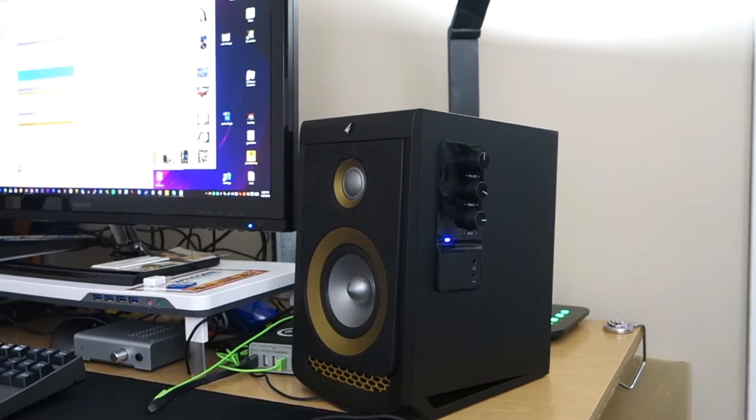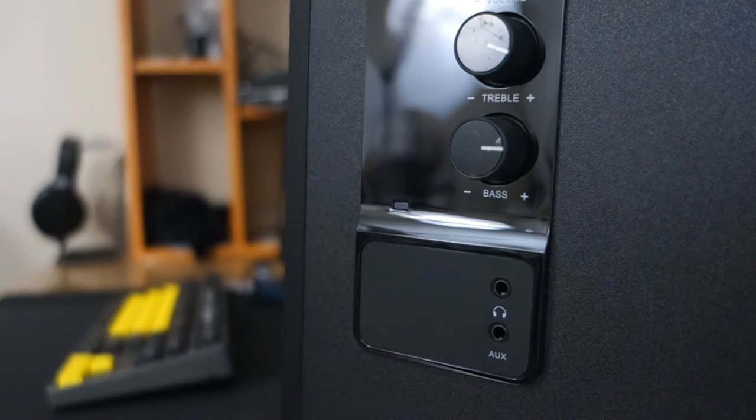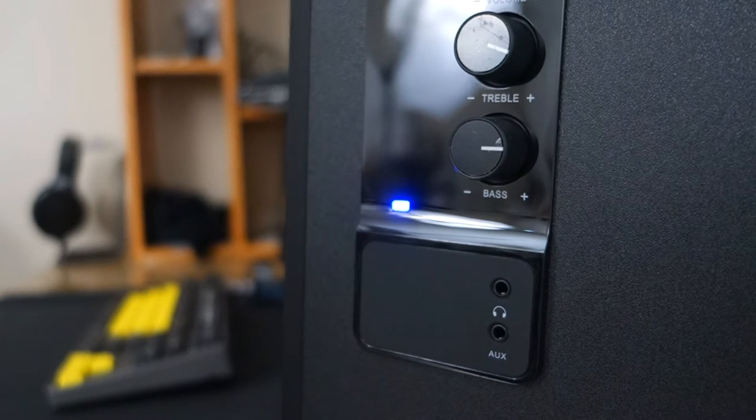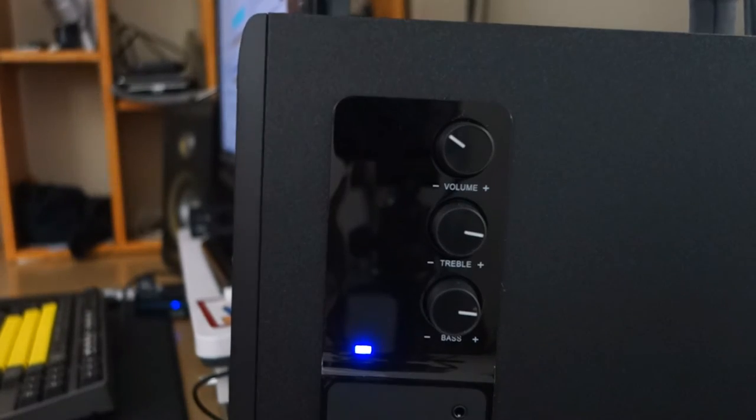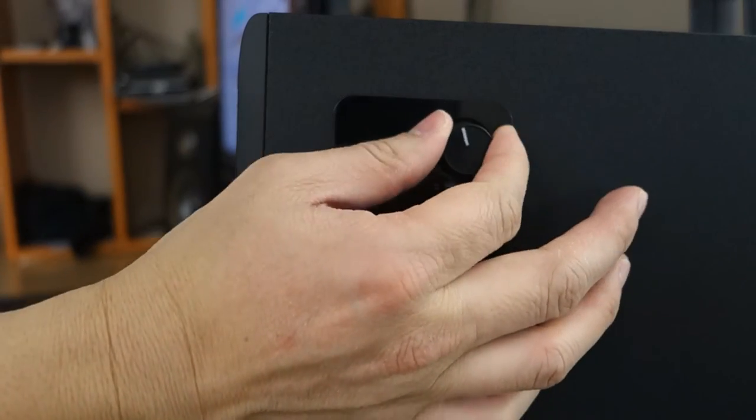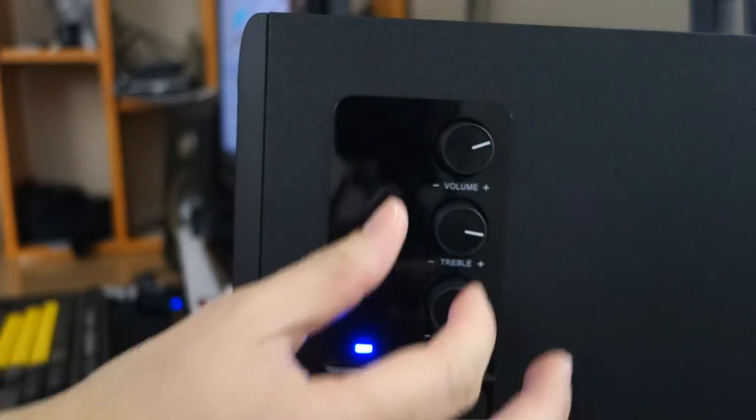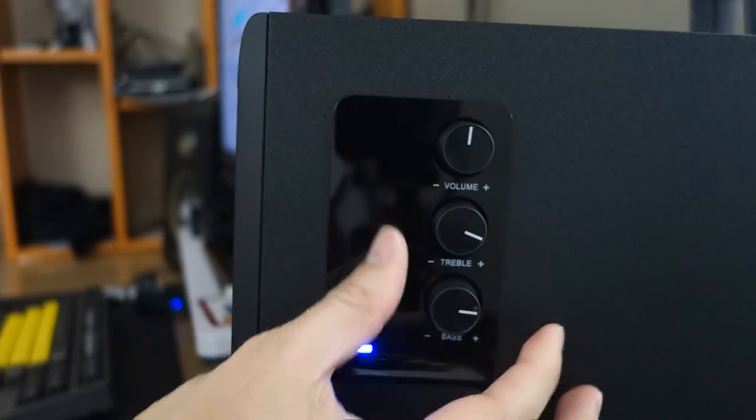On the right side of your speaker there's a blue LED that is the power indicator. Next to the LED there's three knobs. First you have the volume knob up top along with the treble and the bass setting. As far as the sound quality of your speaker,